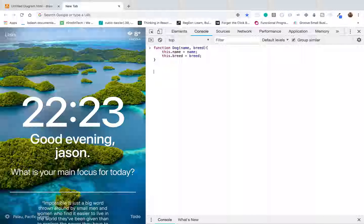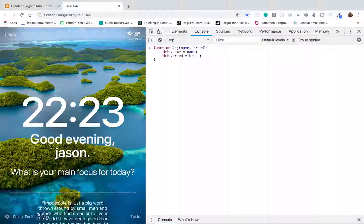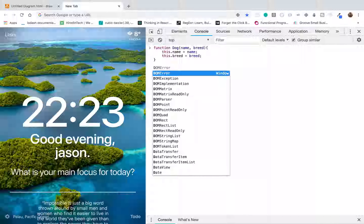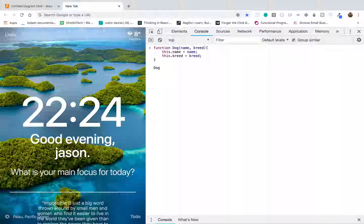So what does this dog function take in? It takes in a name and a breed, and then my new dog object is basically going to have these two properties: name and breed. Another thing I want my dog to have is some methods or some functionality. So let's say I want my dog to bark. Instead of putting a method directly in this function, what I would do is actually take this dog function and use its prototype.